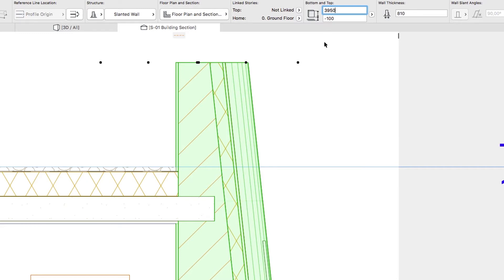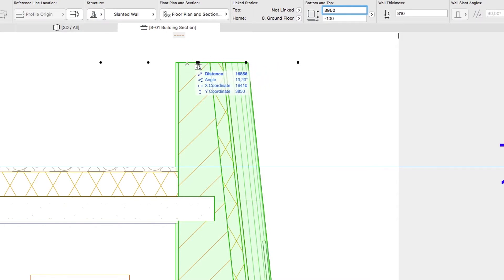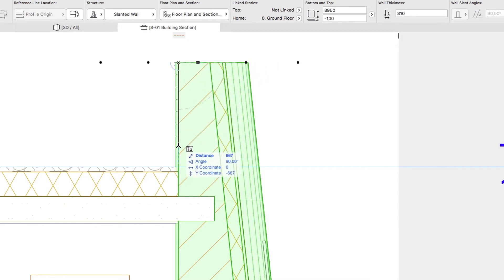By pressing the M key, activate the measurement tool and measure the distance from the top node of the wall to the top surface of the slab insulation skin. You will get a value of 890 mm.